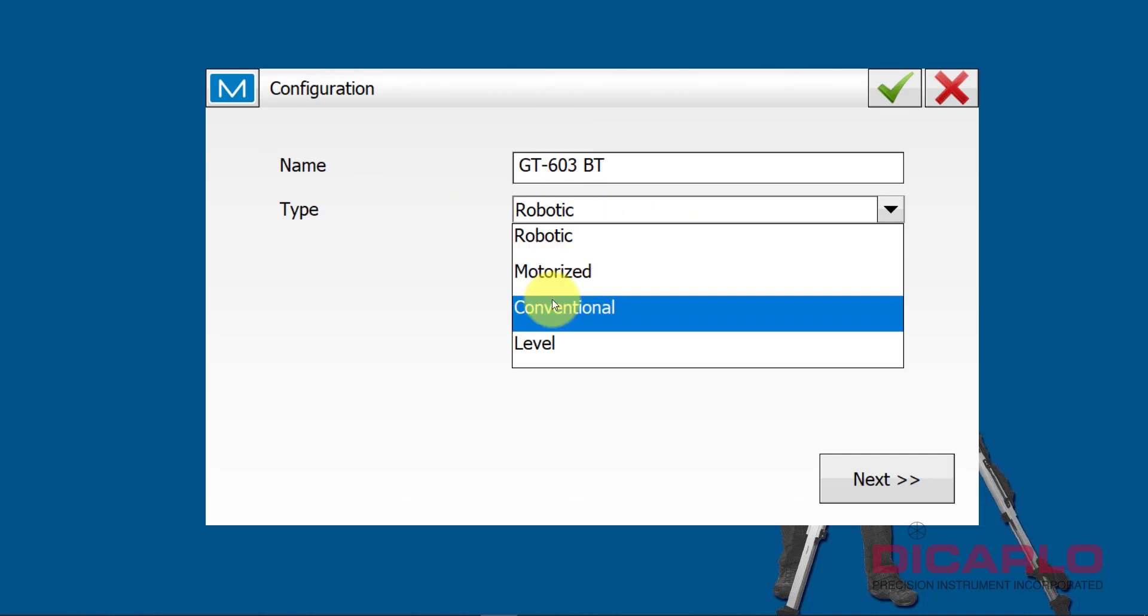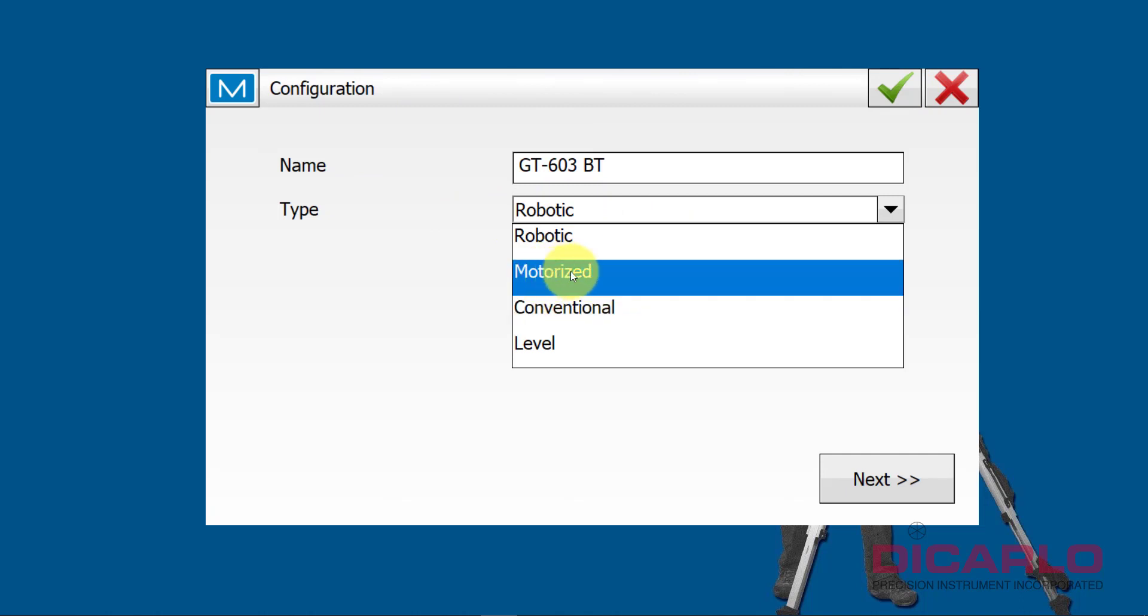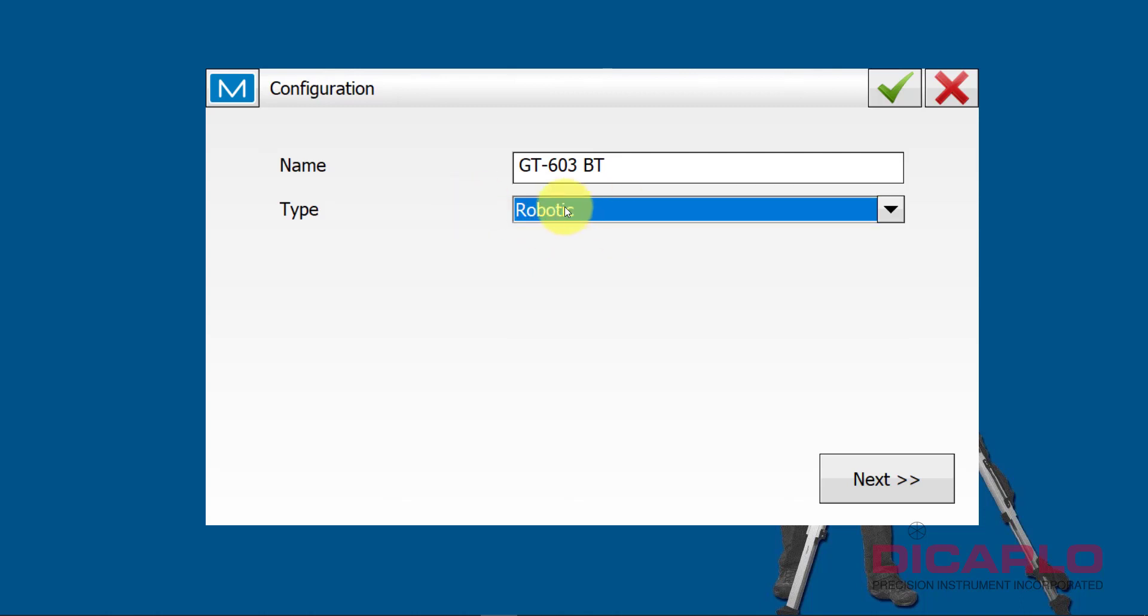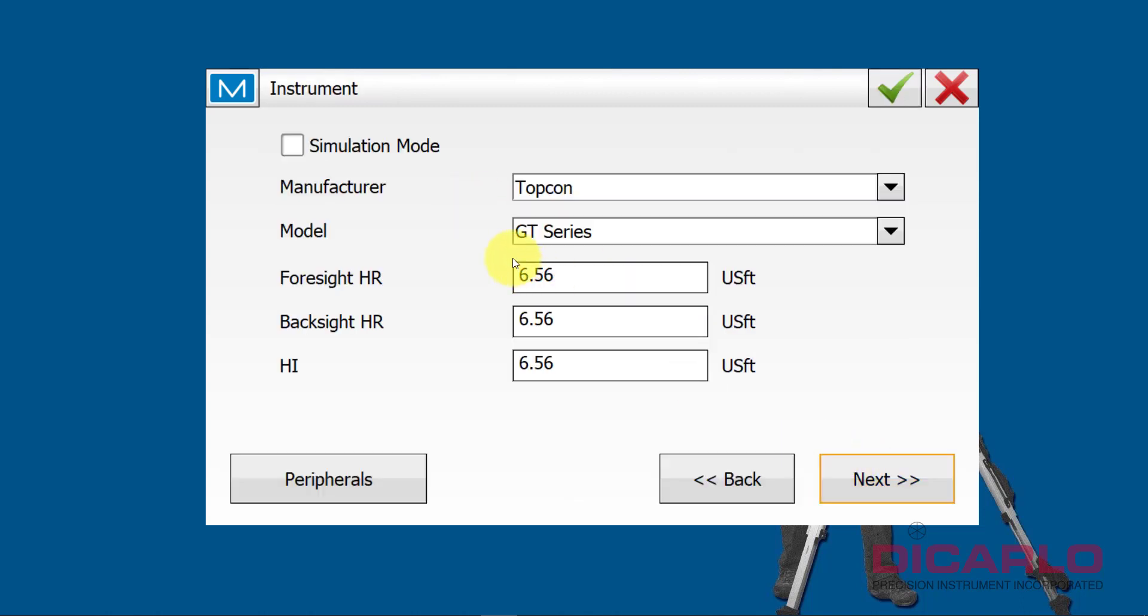It's a robotic instrument, not motorized. Well, it is motorized, but it's beyond that. It's robotic, it's motorized and tracking capable, so that's correct. Next.